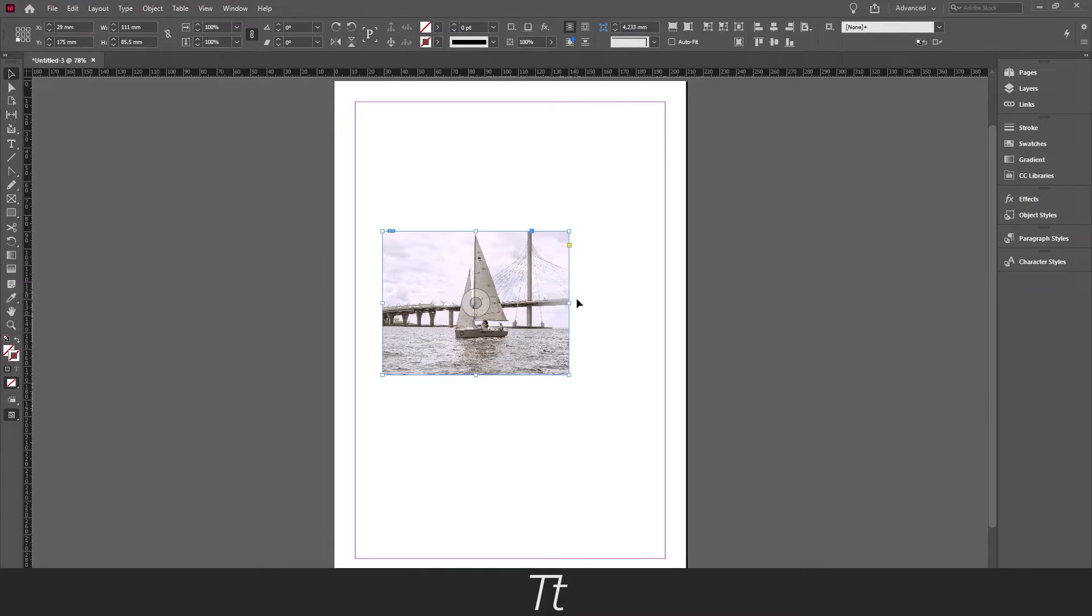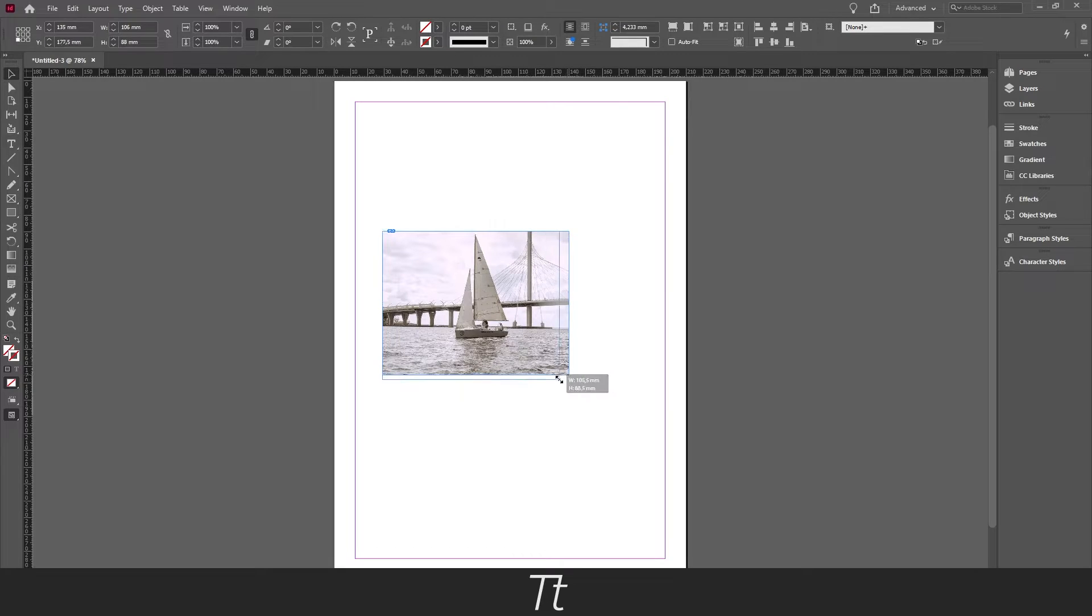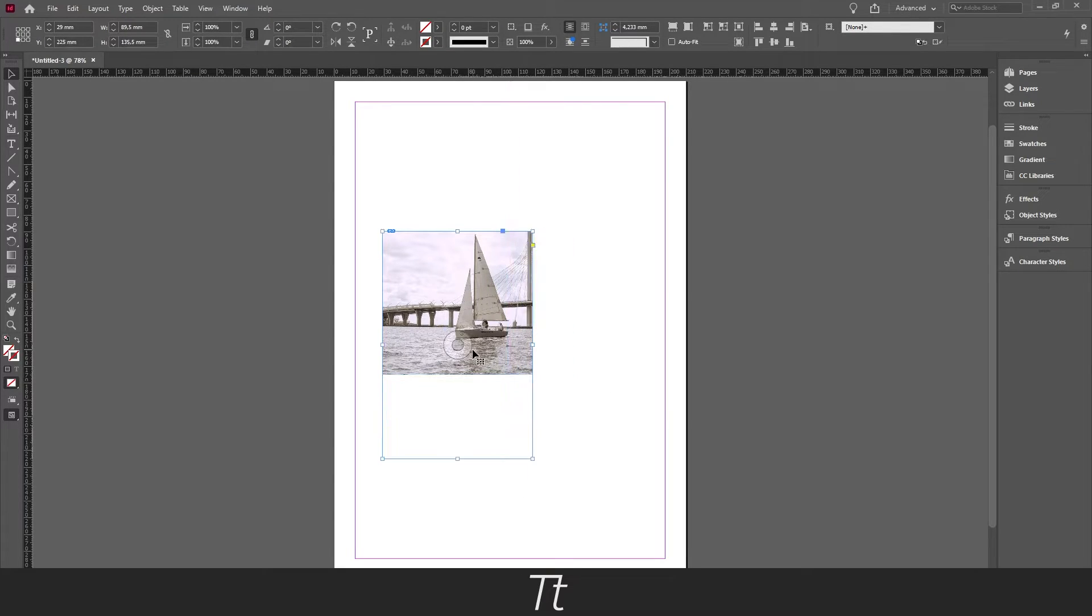And it will now fit the frame to the image that we created before. You can now play around with the frame as you would like.